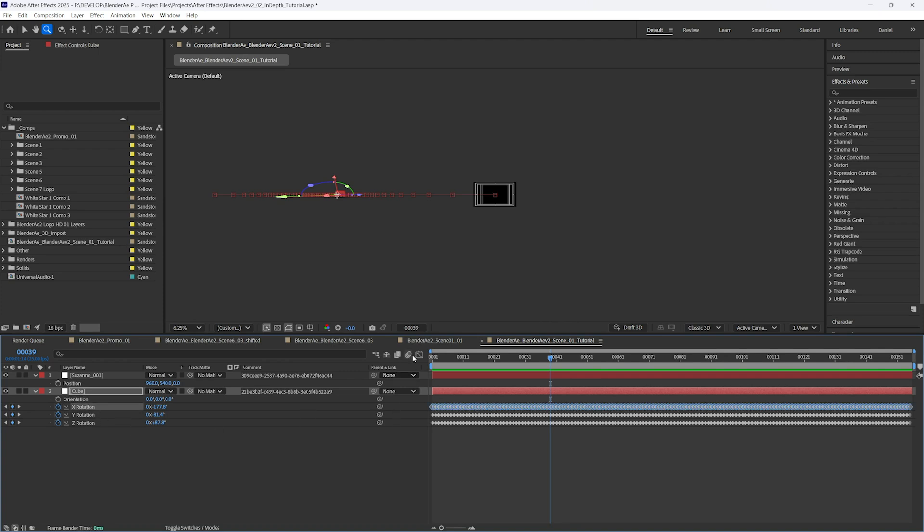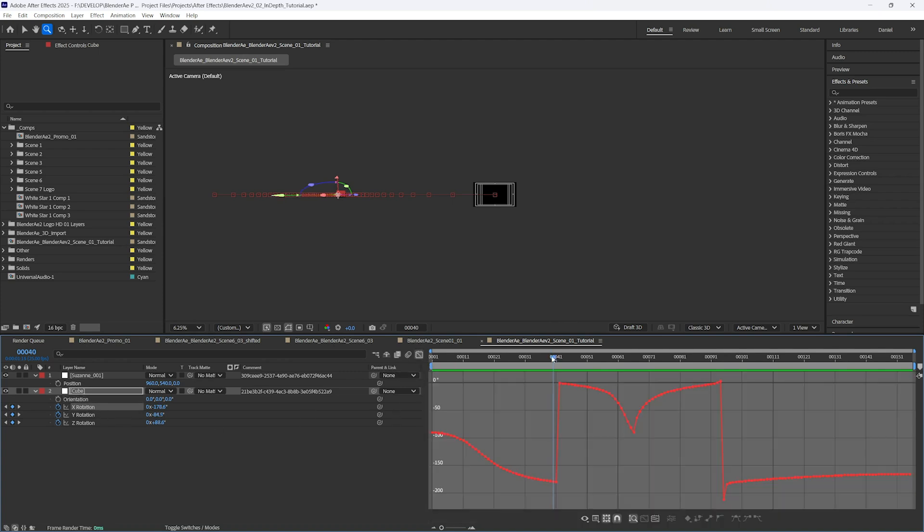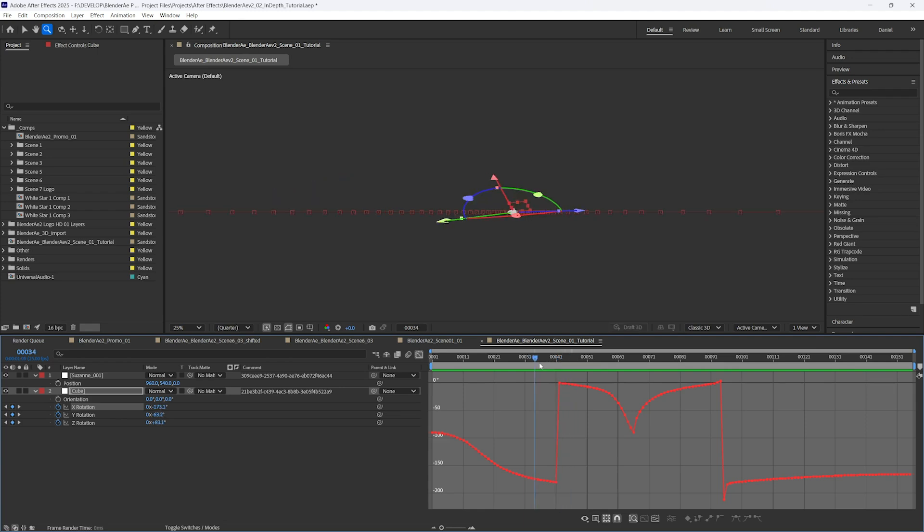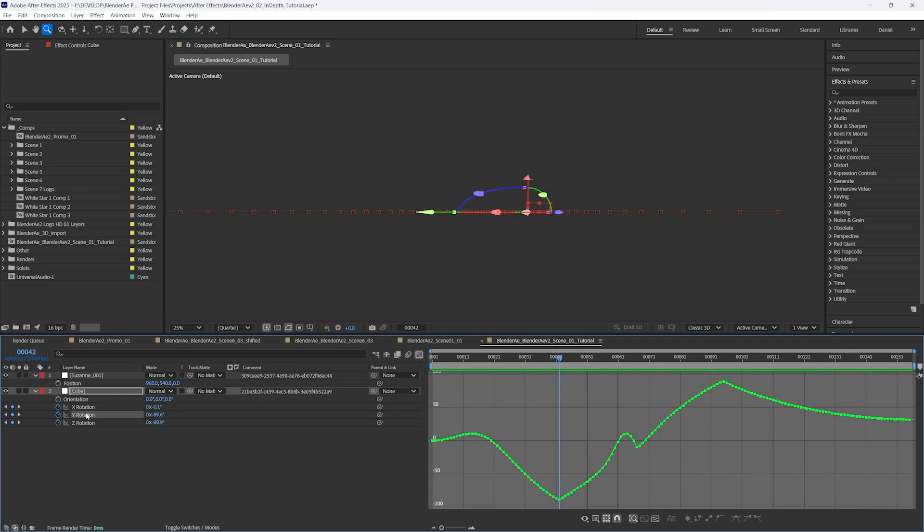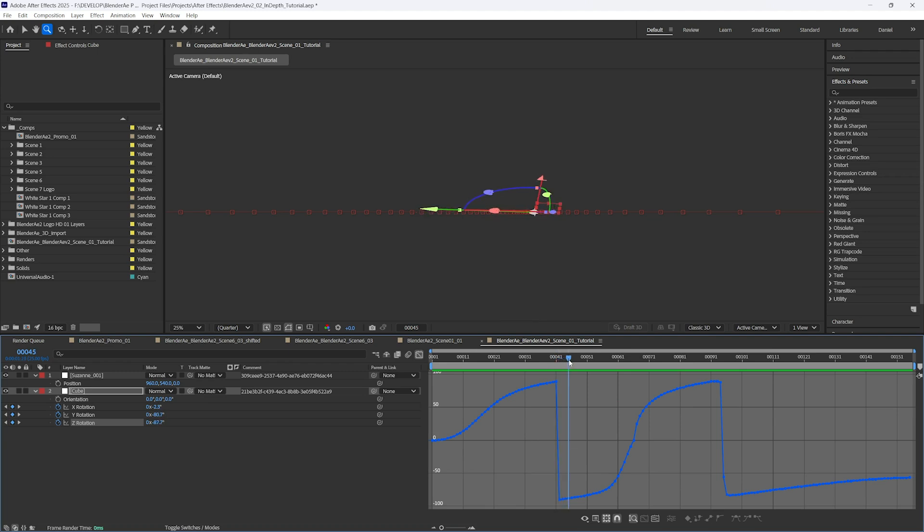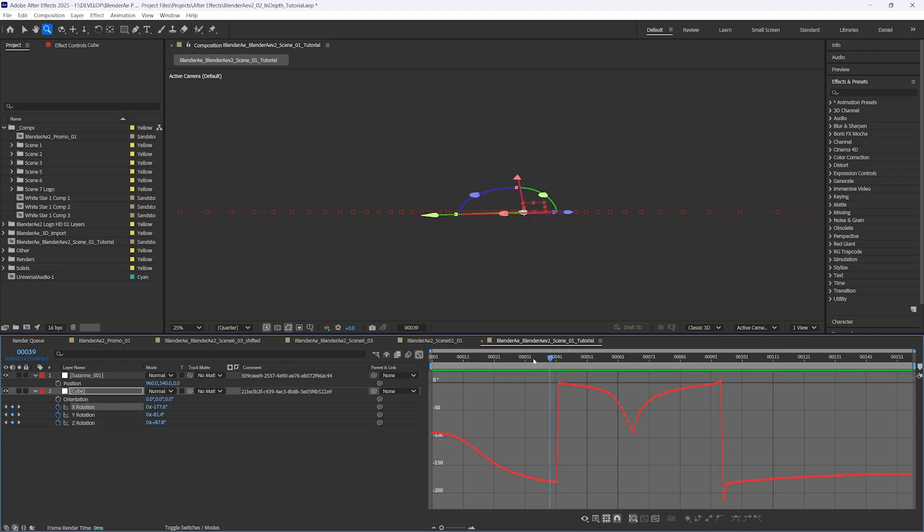There is an unfortunate mathematical challenge with Gimbal Lock. You won't see any problems in the viewport, but you can notice there's a jump here on the X and on the Z rotation. Unfortunately, that's a mathematical challenge that I'm yet to solve.